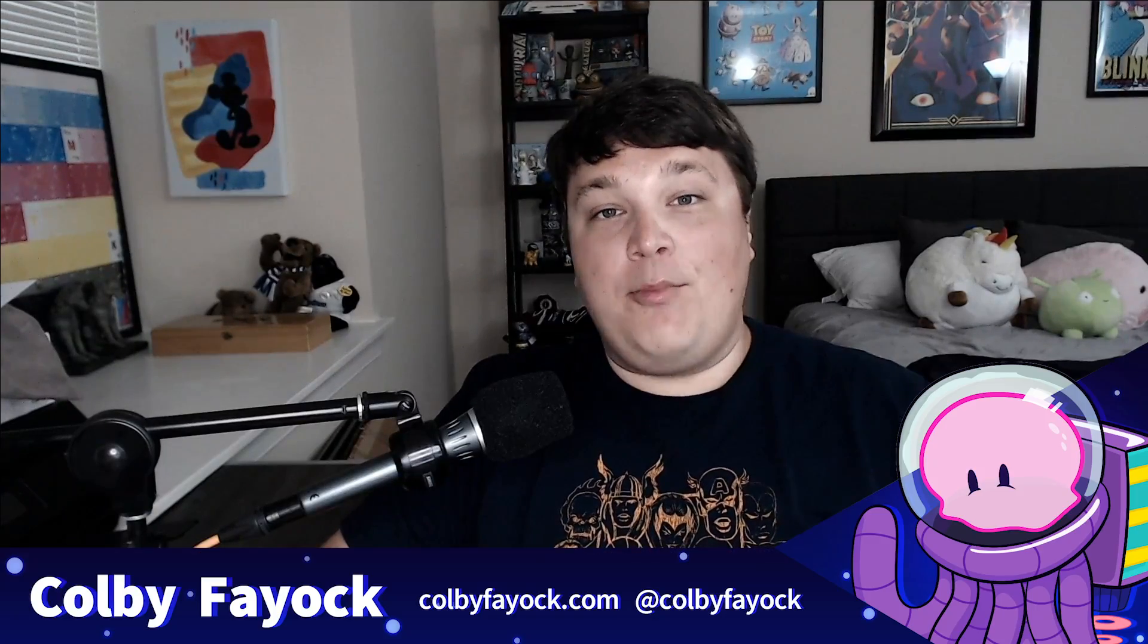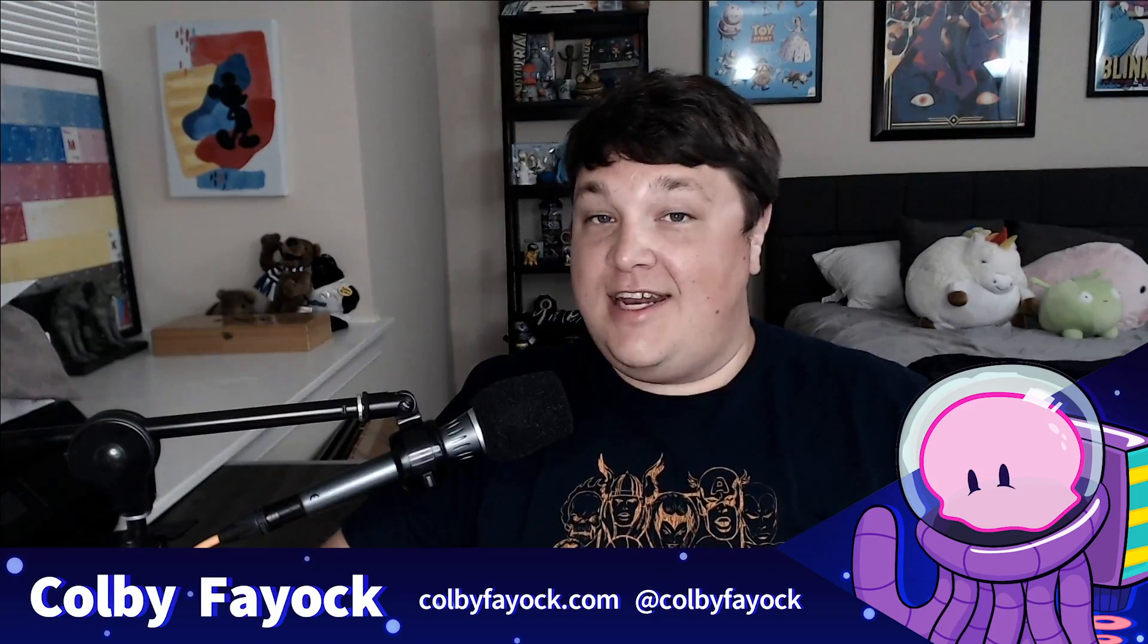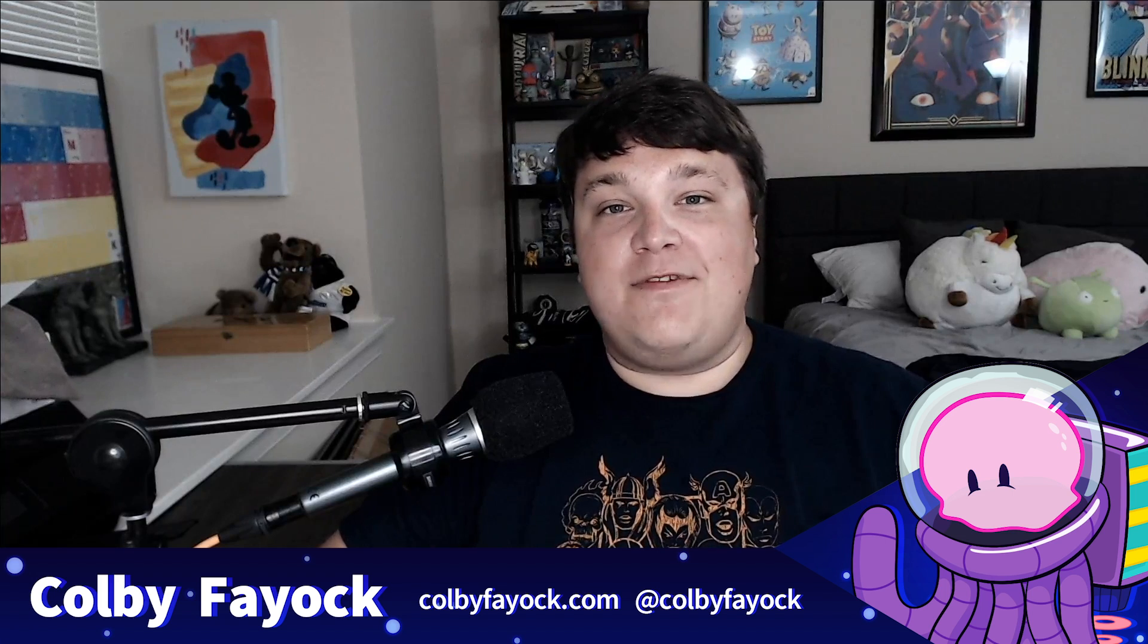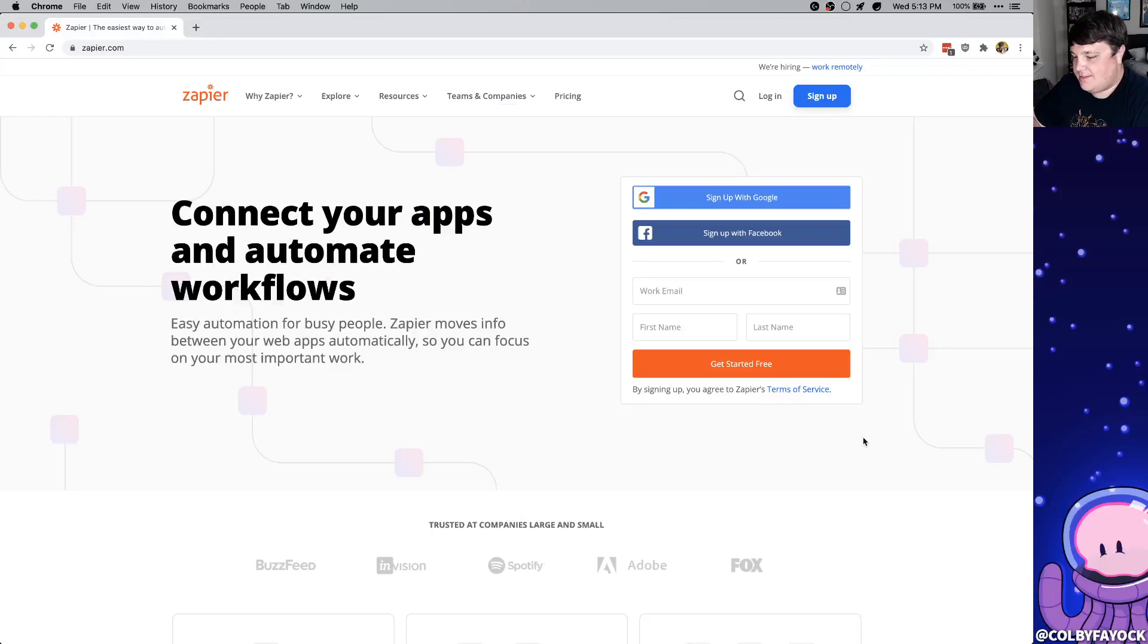Hey team! Today we're going to talk about automating workflows with Zapier. I'm Colby Fayok and if this is your first time here make sure you hit subscribe for future updates.